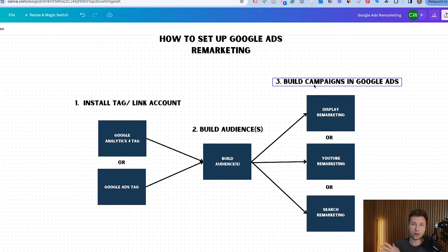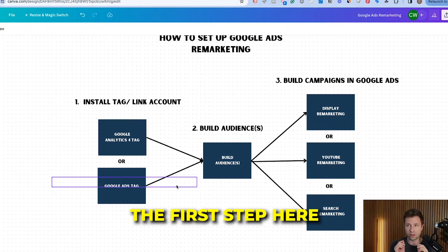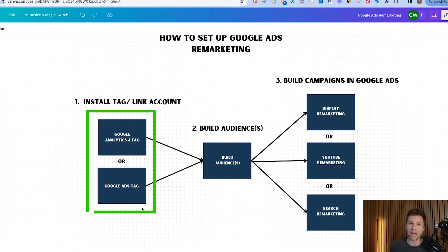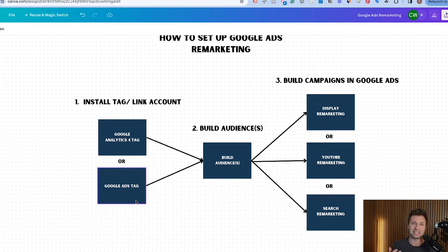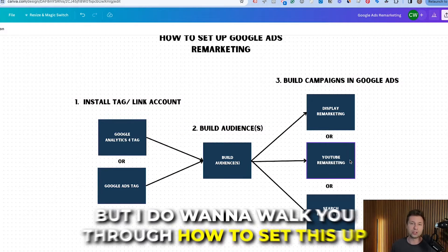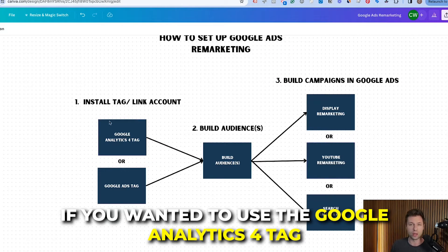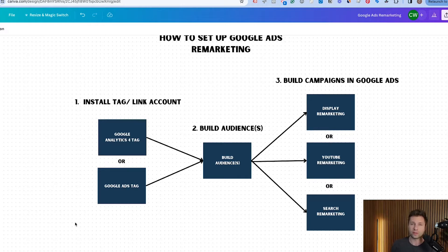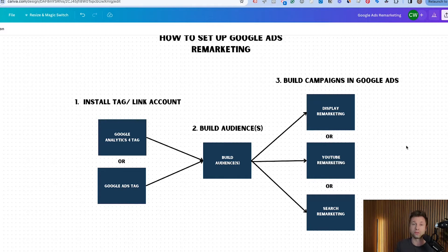I'm going to walk through this funnel and tell you everything you need to know. The first step is to decide which data source you want to use: Google Analytics 4 or the Google Ads tag. Both will accomplish pretty much the exact same thing. After connecting the data sources, building audiences and campaigns is the same process. This is an OR — you don't have to set up both in order to start running Google Ads remarketing.